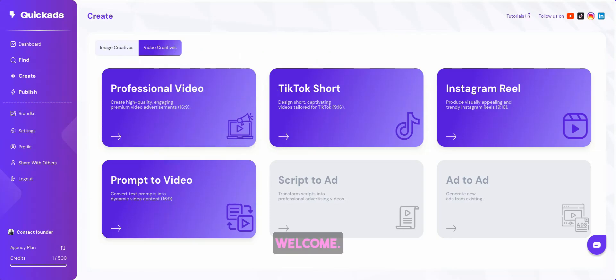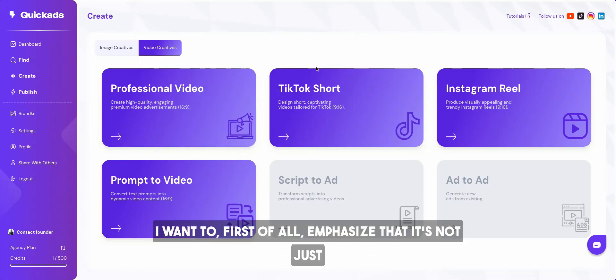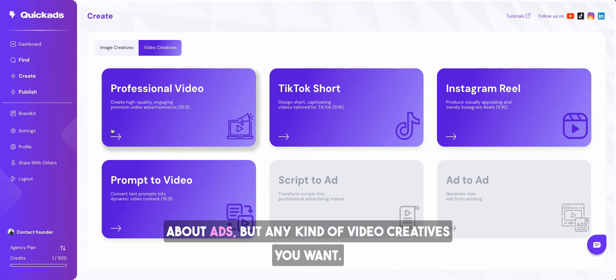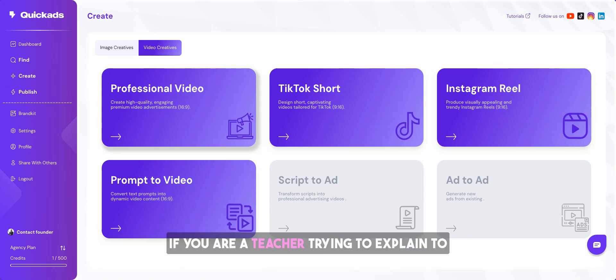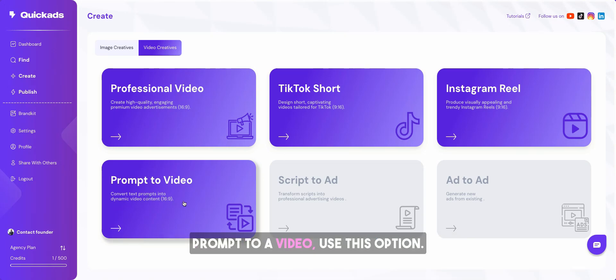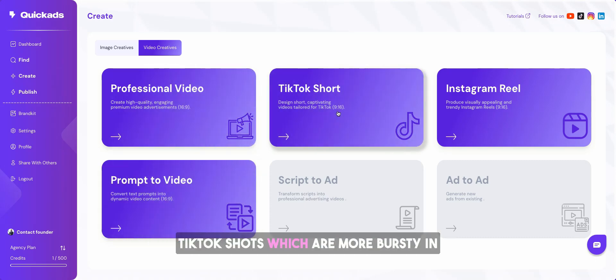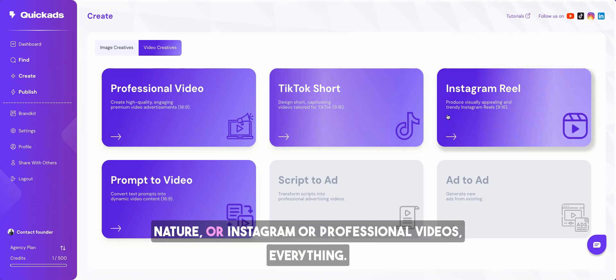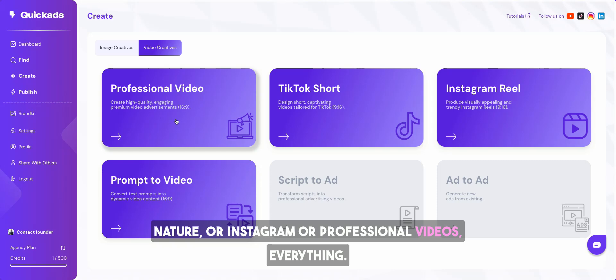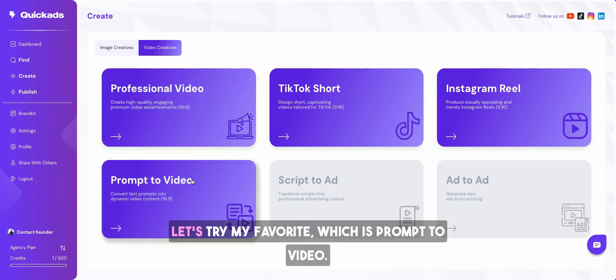Welcome. Now let's create some video creatives. I want to first of all emphasize that it's not just about ads, but any kind of video creatives you want. If you are a teacher trying to explain to your students a concept or go from just a prompt to a video, use this option. Or if you want to create some TikTok shots which are more bursty in nature or Instagram or professional videos, everything, we have a direct shortcut for you. Let's try my favorite, which is prompt to video.